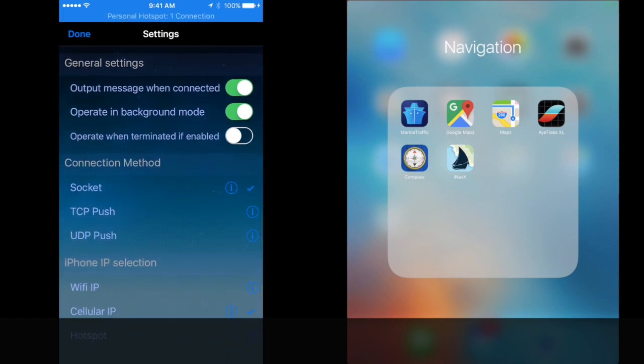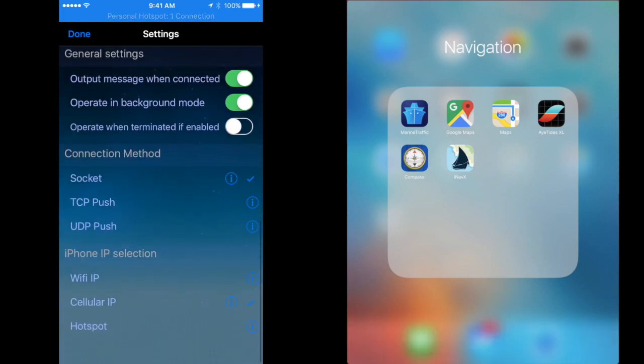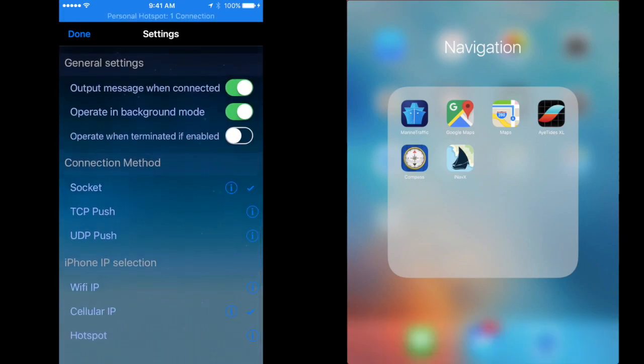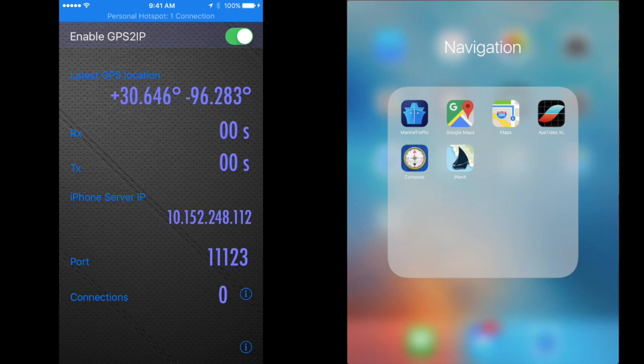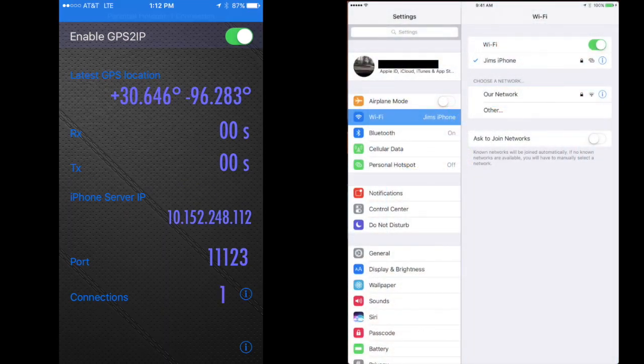Select socket, and for me to get mine to work, I have to use cellular IP. Be sure to join your iPad to the iPhone hotspot.